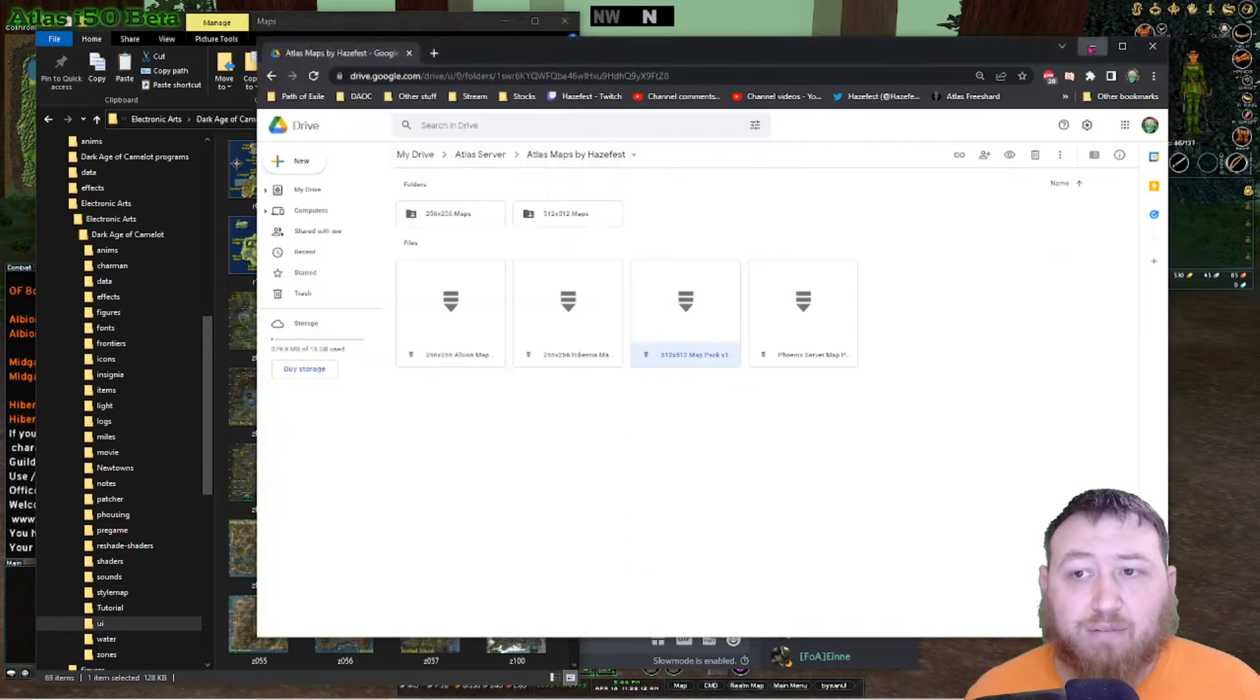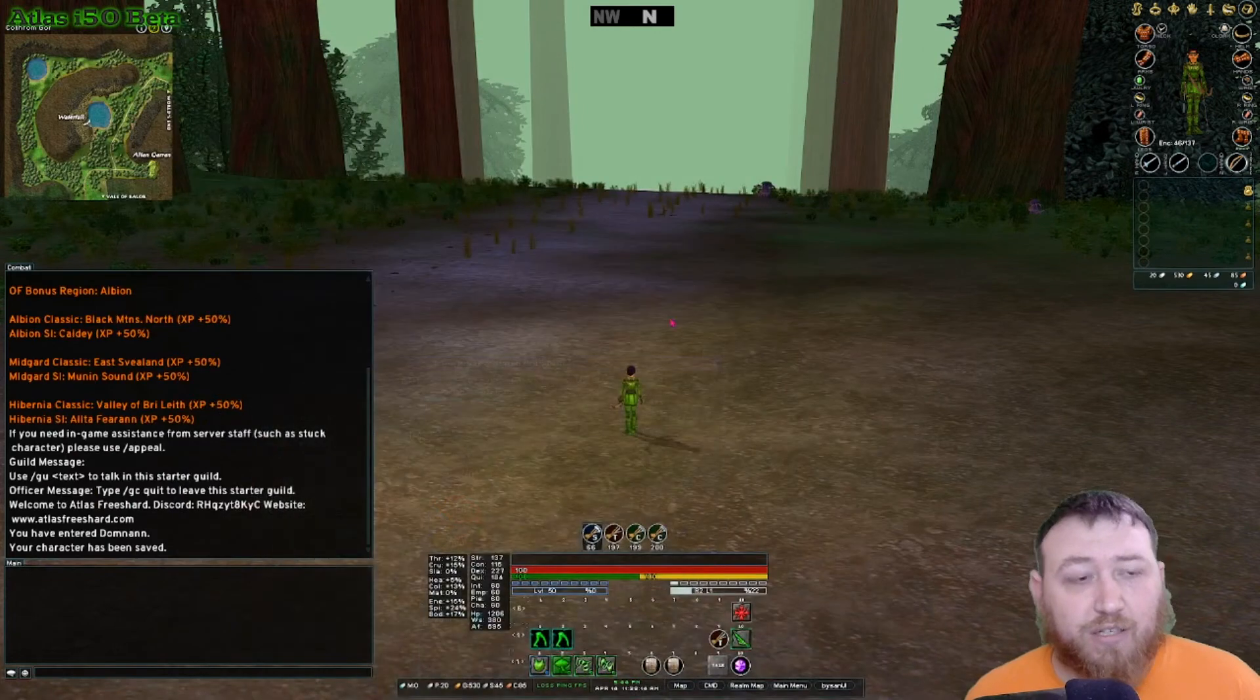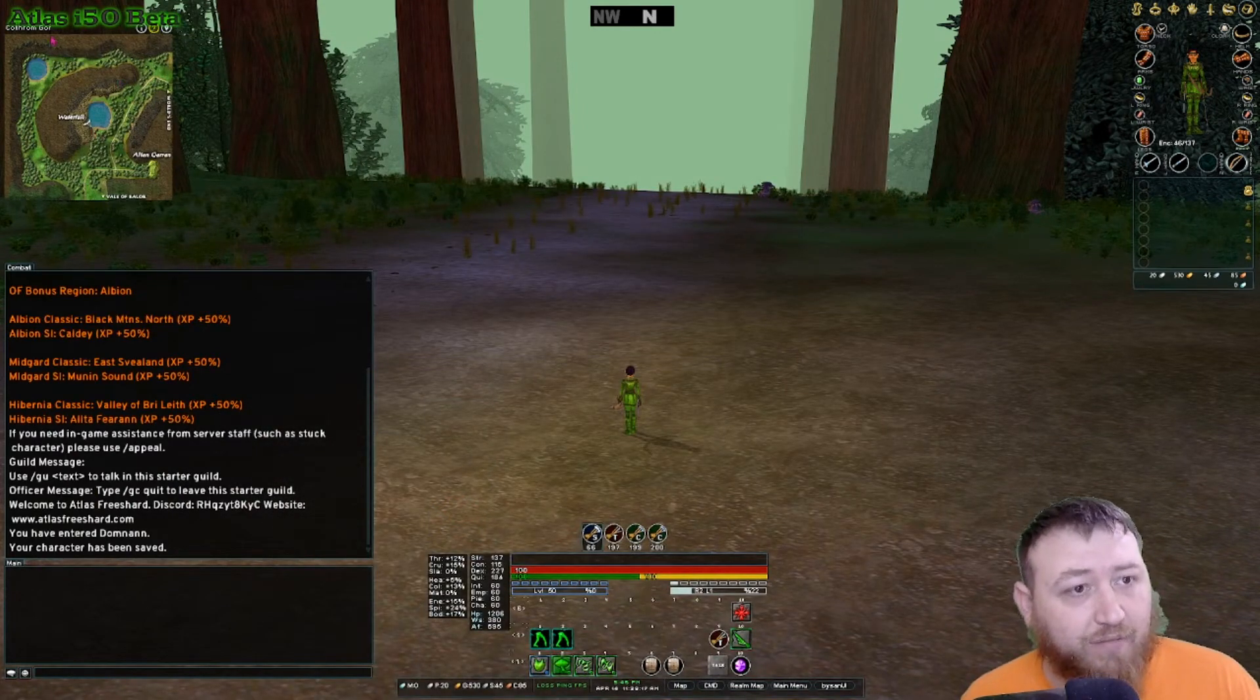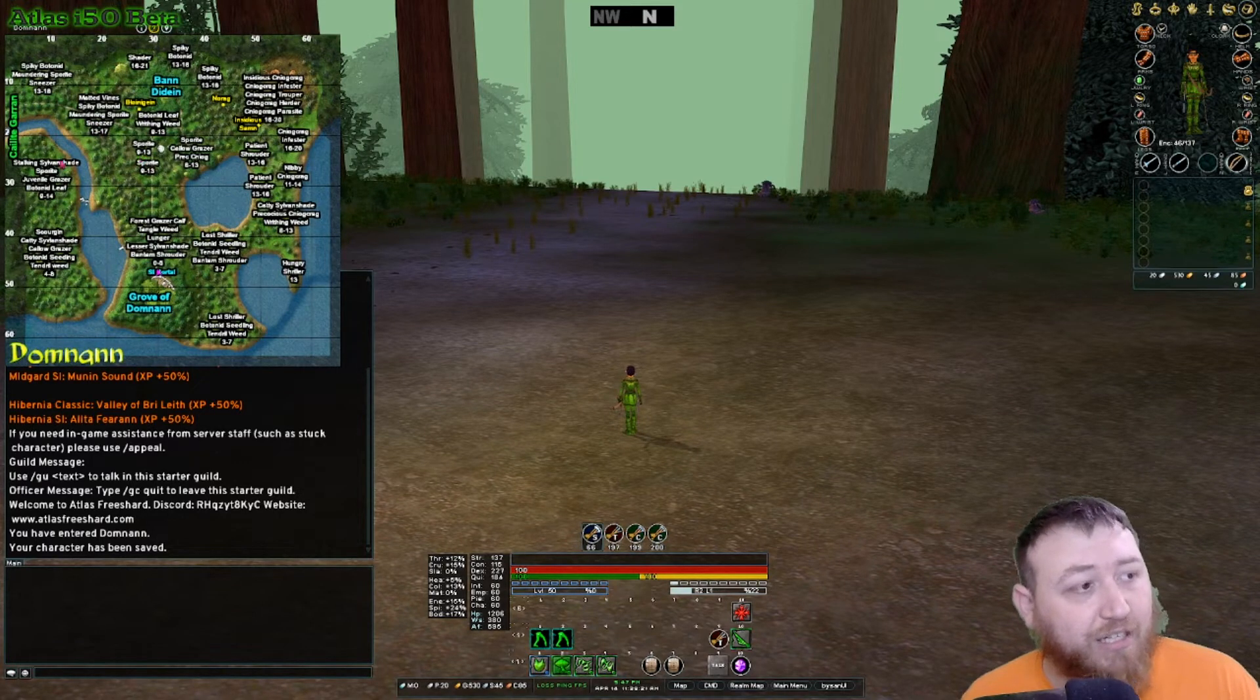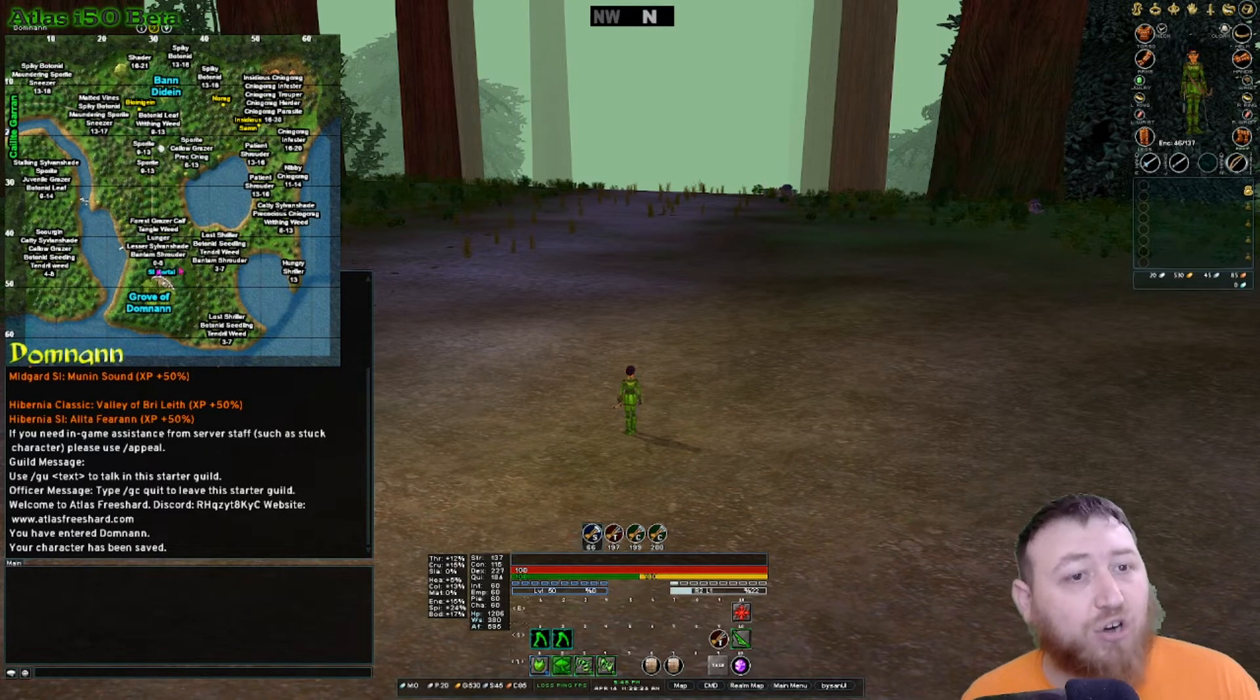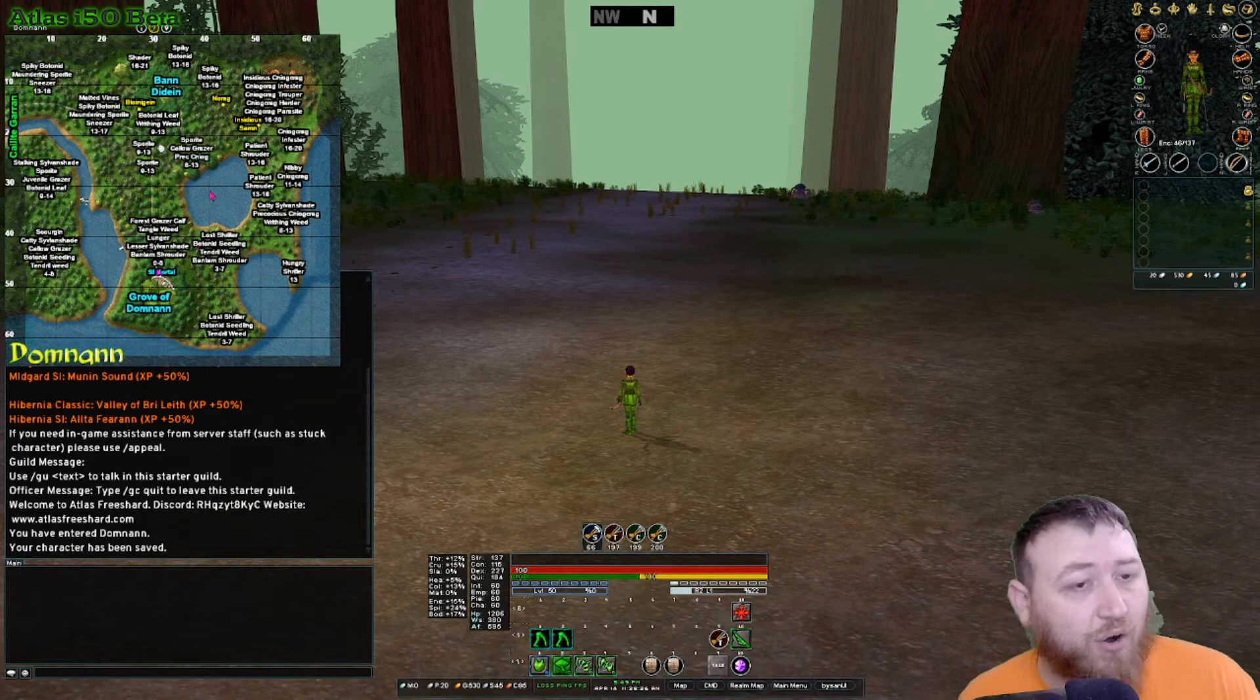Now that you have done that, we'll just minimize all this. In the game, it still shows me having the default map until I change it. Once I change it, it will change to the correct size map. You can see how much larger the 512 is over the default.